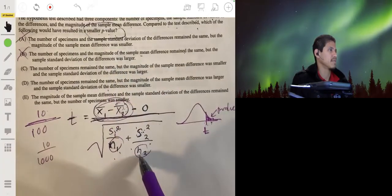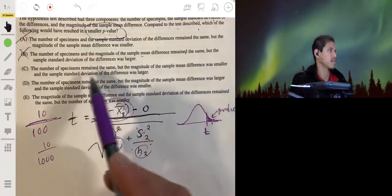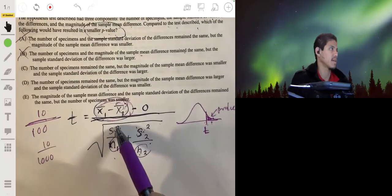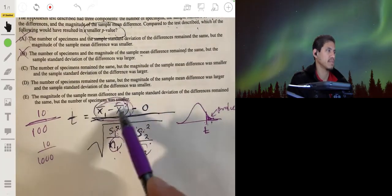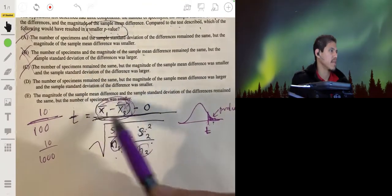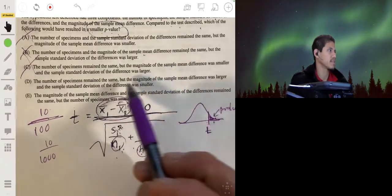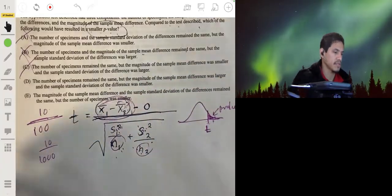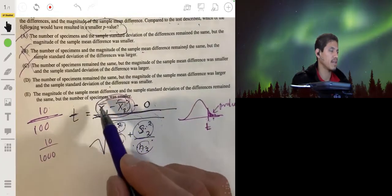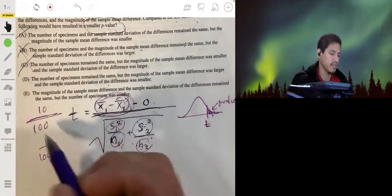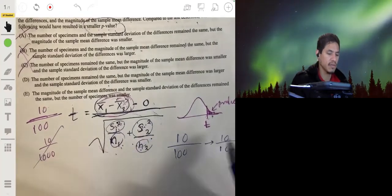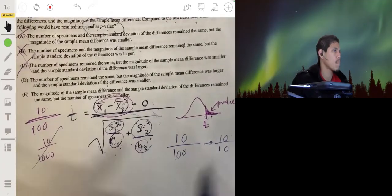For option C: the number of specimens stays the same, but the magnitude of the sample mean difference was smaller and the sample standard deviations were larger. That's a combination of the two effects — a smaller numerator and a larger denominator both make t smaller. For option D: the number of specimens stays the same, the magnitude of the sample mean difference was larger, and the sample standard deviation was smaller. A smaller denominator means dividing by a smaller number — 10 over 10 is bigger than 10 over 100 — so t gets bigger and the p-value gets smaller. The answer is D.